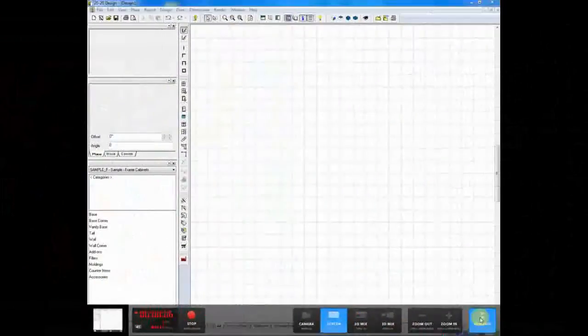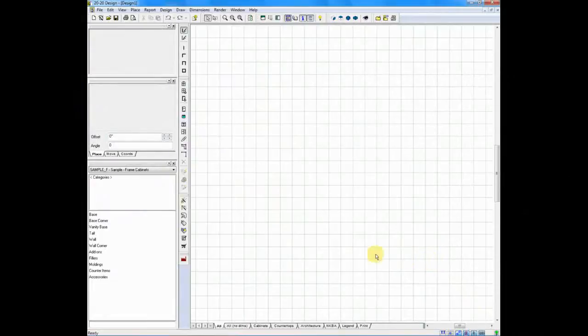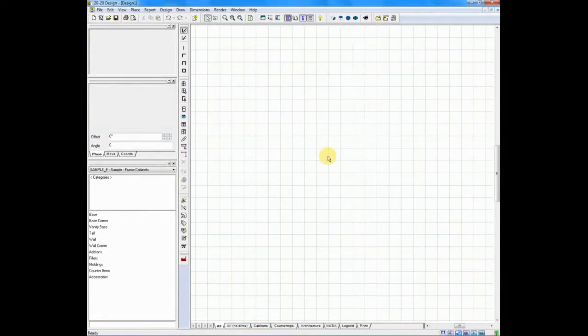Let's take a quick tour of the 2020 main interface. The 2020 screen is divided into several sections.